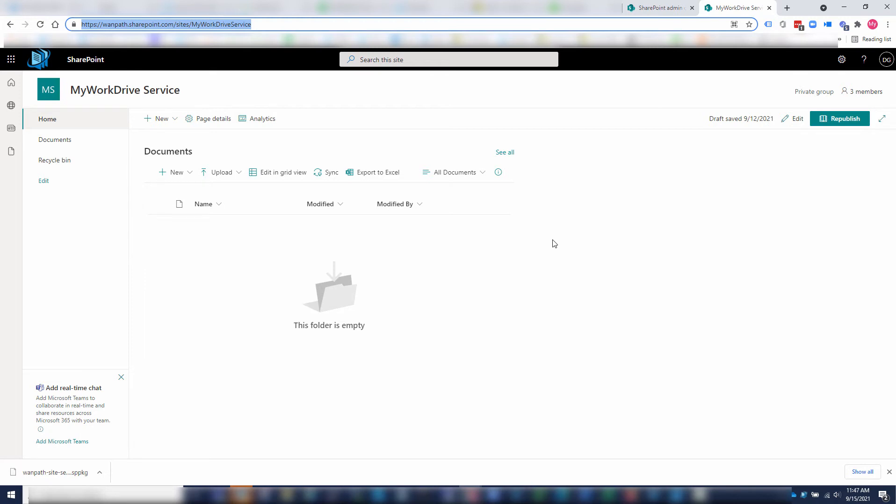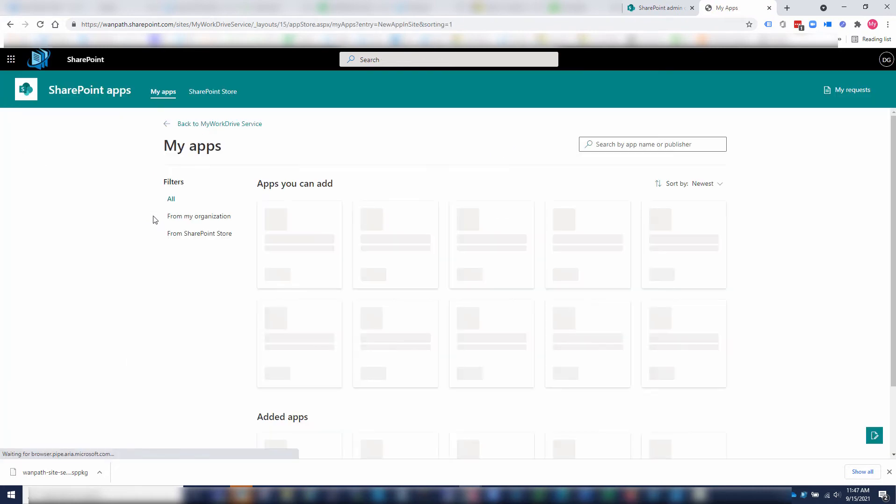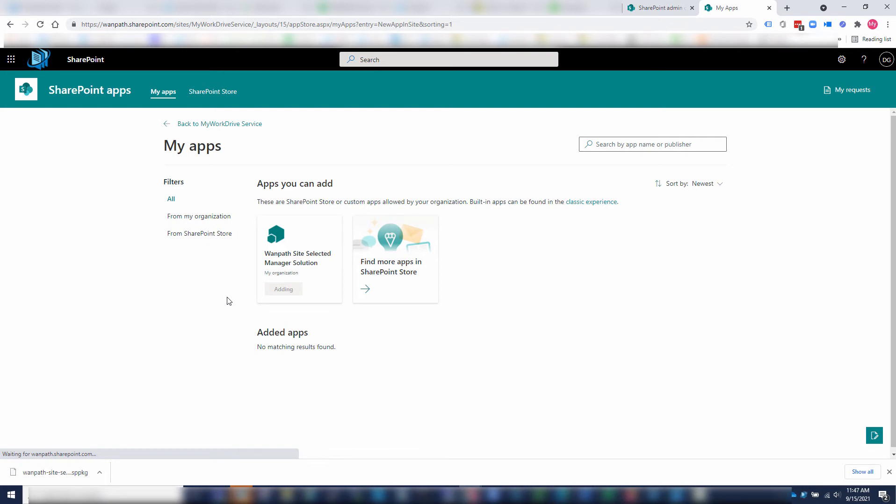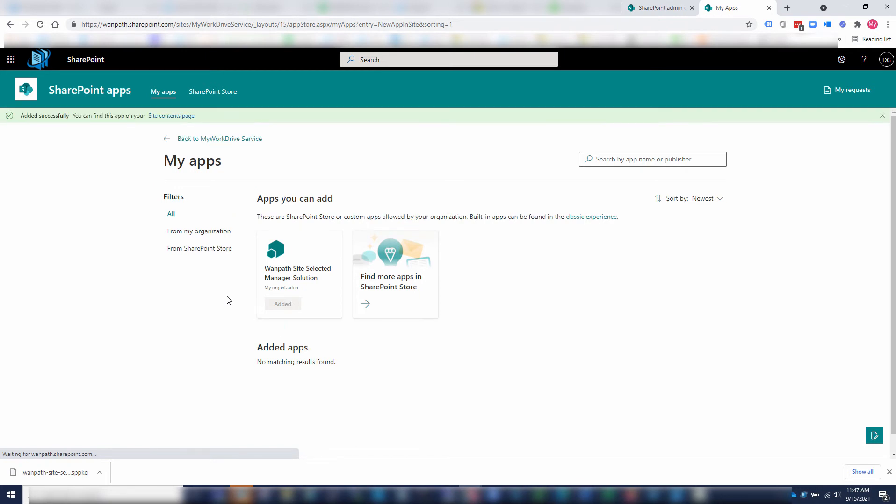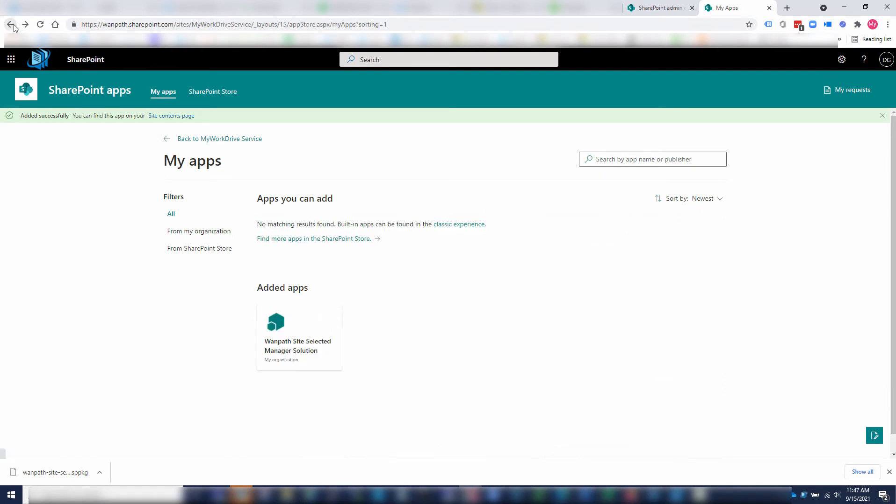Now at this point, we're going to be able to add the web part to this site. I'm going to go in here, say new app. You'll see WAN path site selected manager solution is now here as an option. I will add that. Now that has been added. I can then go back to the site.